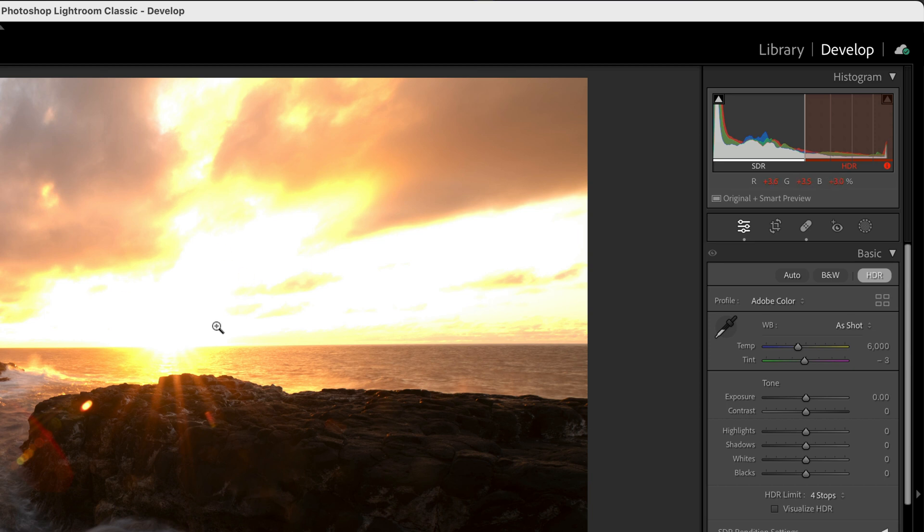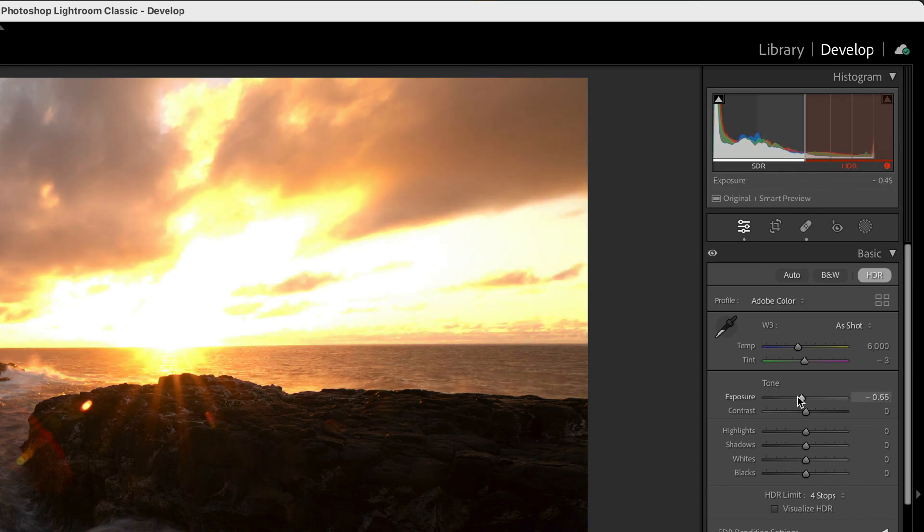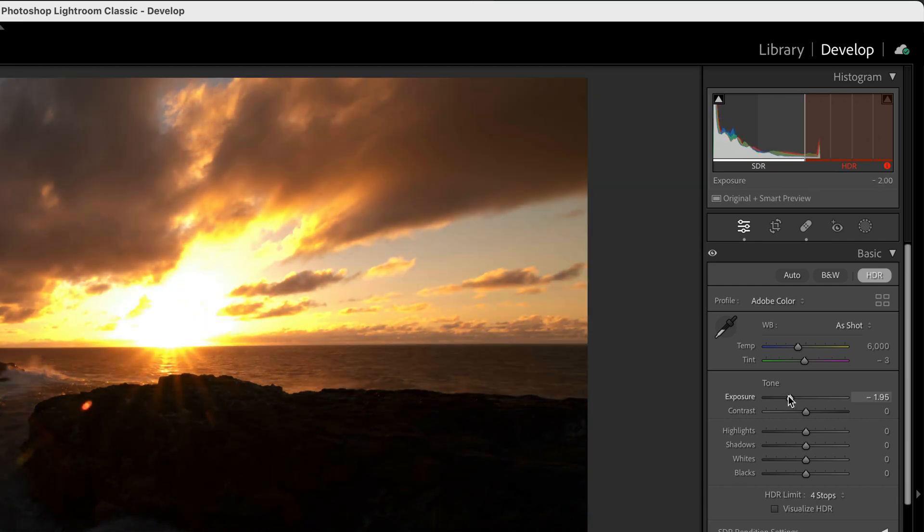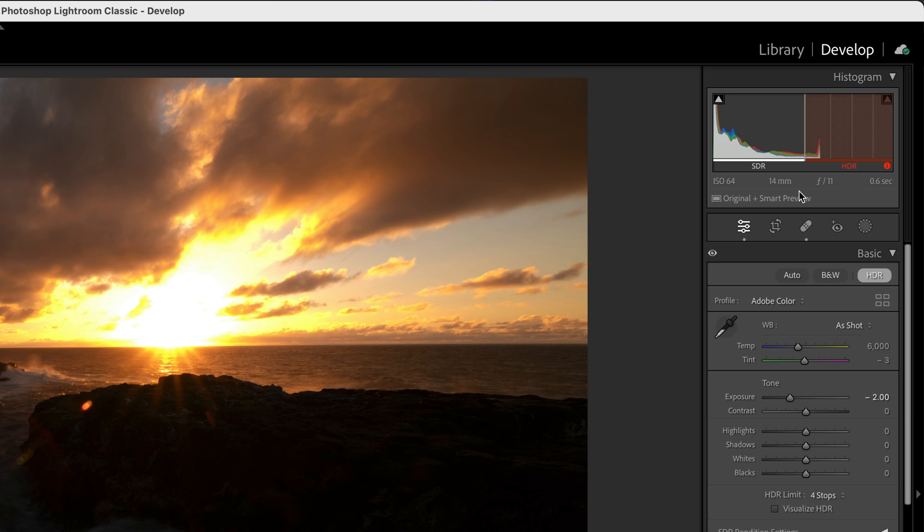Bear in mind that what we're looking at here is a histogram, not of the raw data, but a histogram of the processed version of the image. So as we make changes, this histogram updates. We're never looking directly at the raw data, but with the HDR histogram, we're getting a better view of the capabilities of our data.